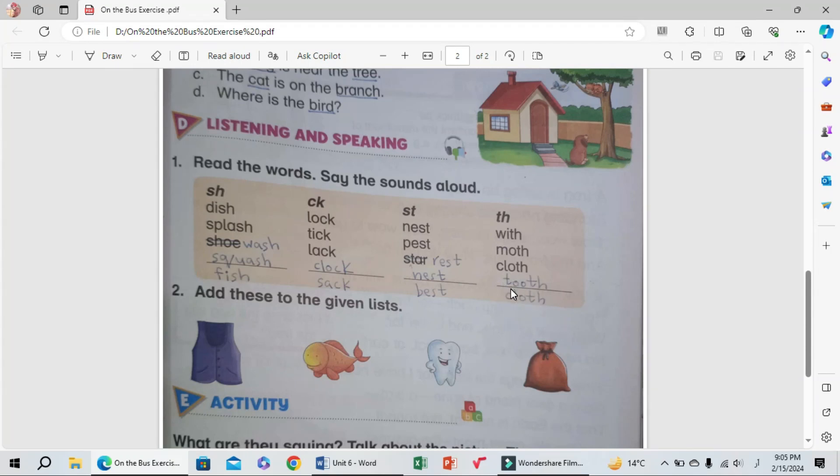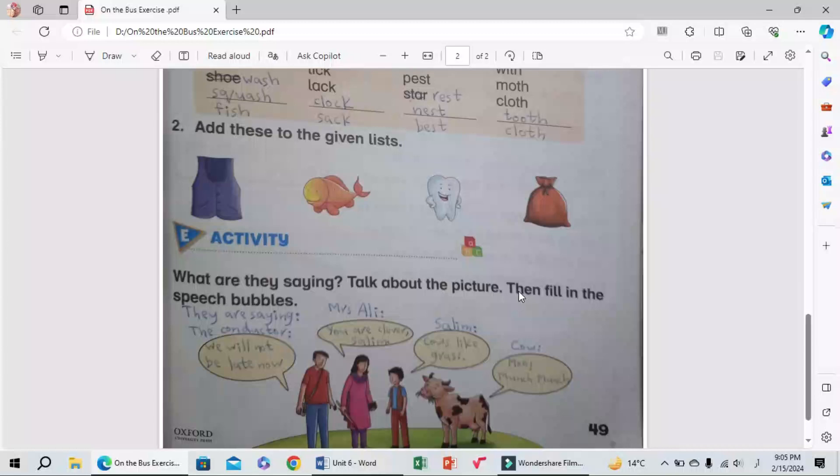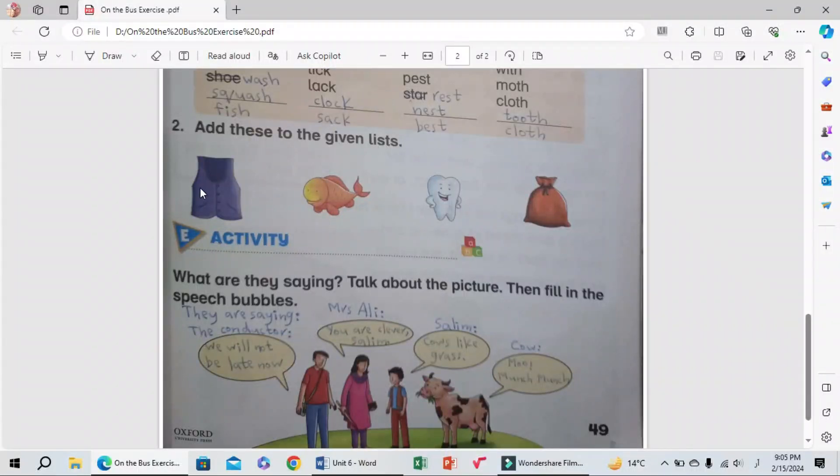Number two: Add these to the given lists - jacket, fish, umbrella. We can add these items to the lists above.